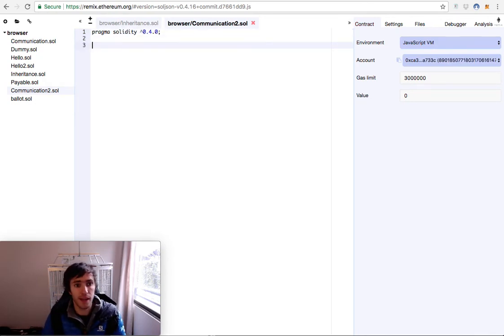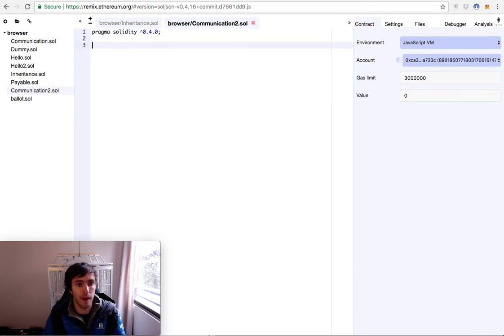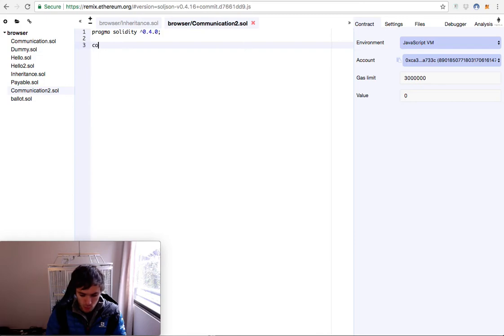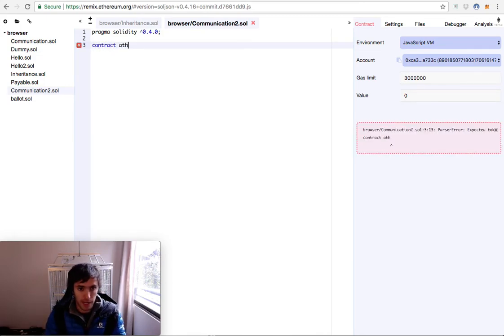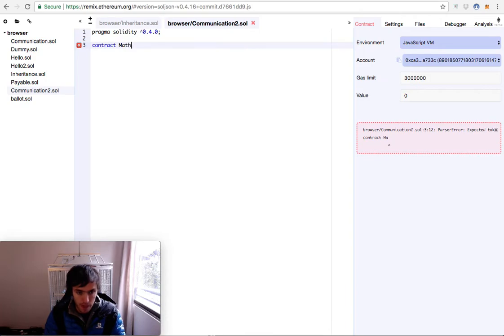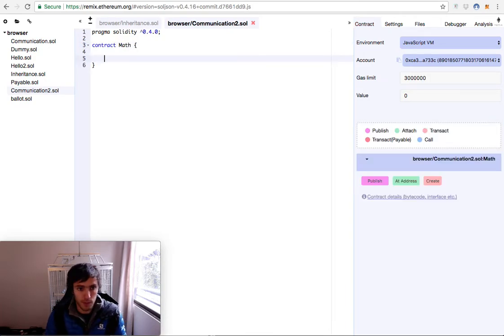Today we will create a calculator that will communicate with a math library. So first we will create our math class or math library, call it math. It will be very simple.